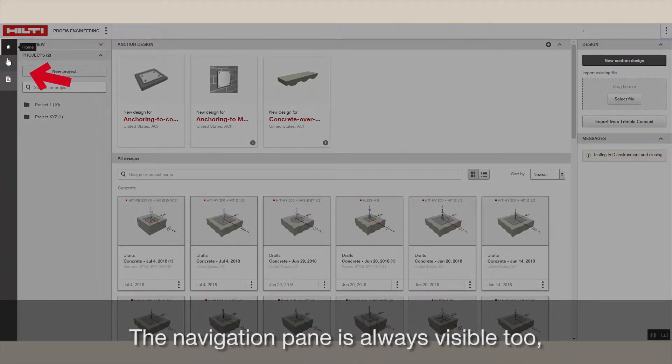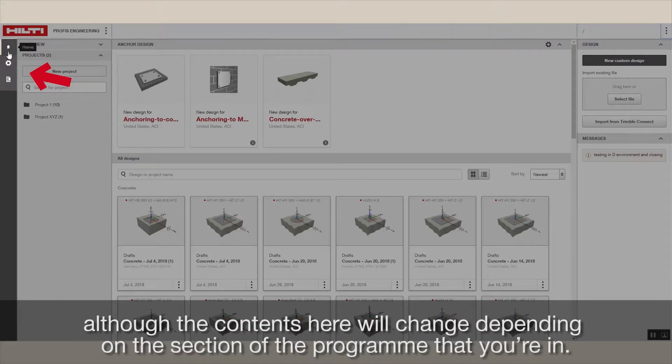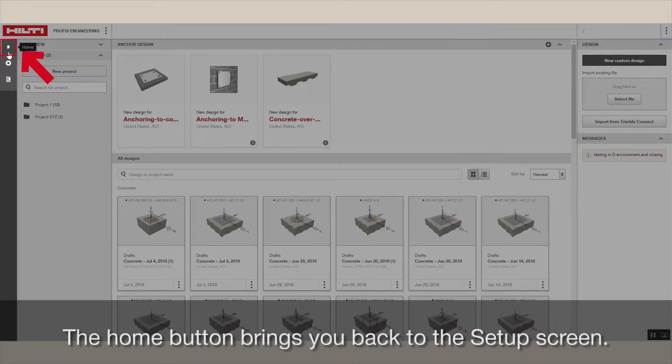The navigation pane is always visible too, although the contents here will change depending on the section of the program that you're in. The home button brings you back to the setup screen.